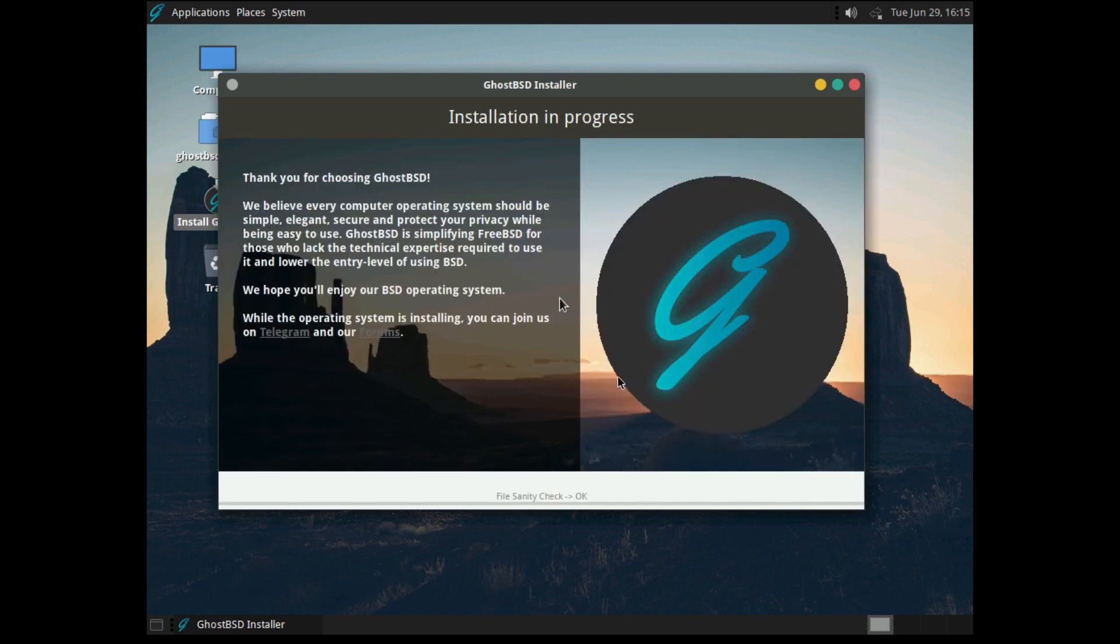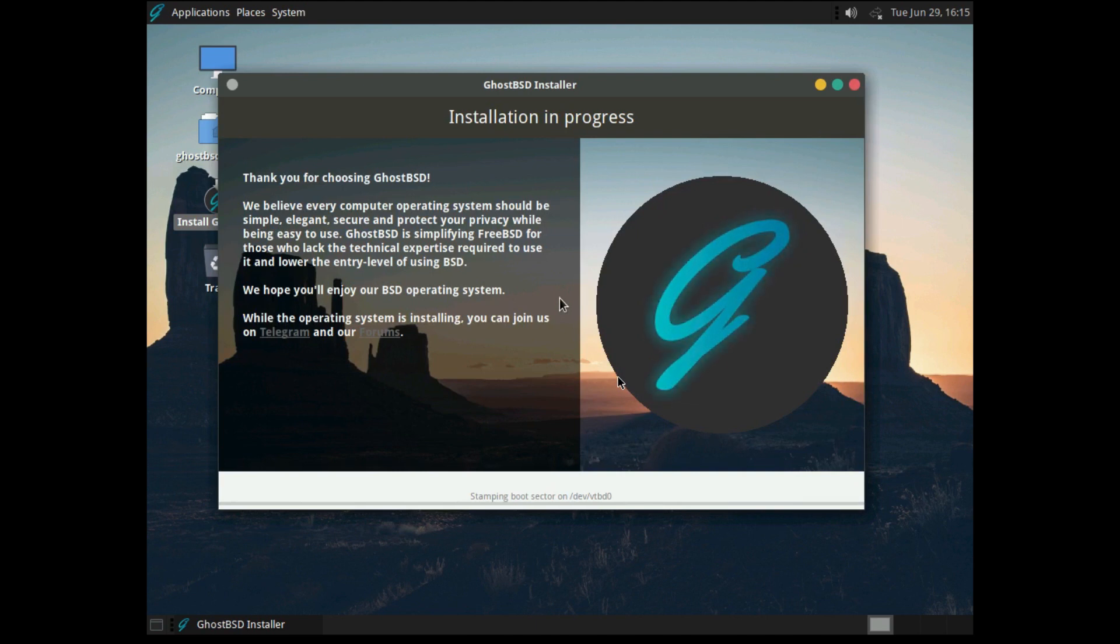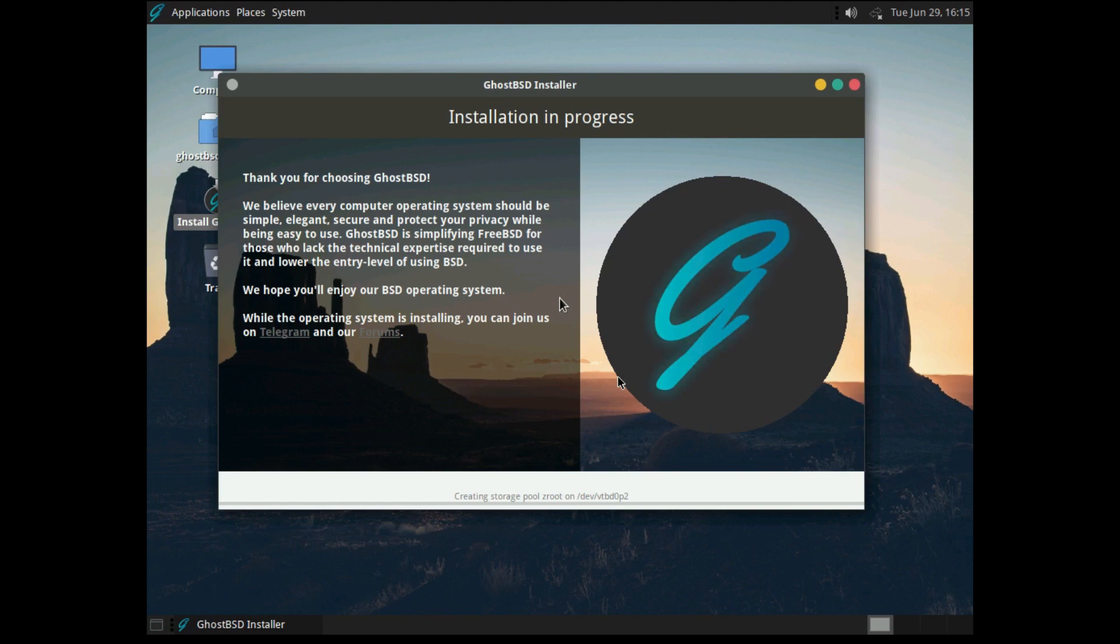As you can see, that was really easy. This definitely is the easiest way to get FreeBSD installed. I think that any new users could use this easily, and I think it's every bit as easy, if not easier, than installing most Linux distributions. So I'm going to let this run and I'll be back once we have our GhostBSD installed.